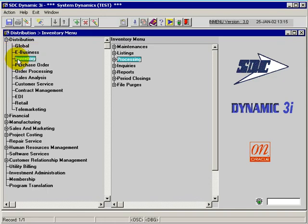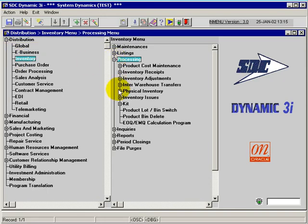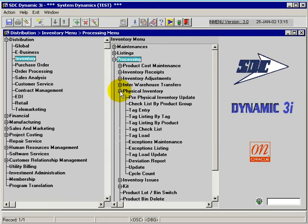Under the distribution within inventory and in the processing, we have the physical inventory sequence of events or process.